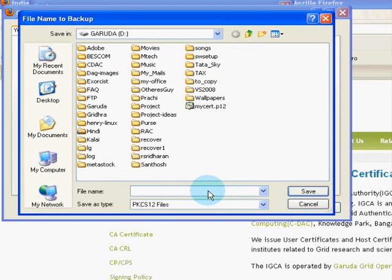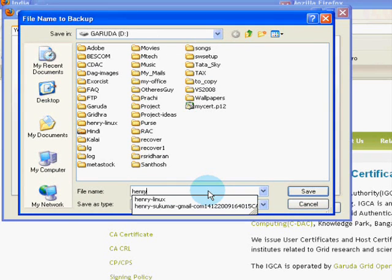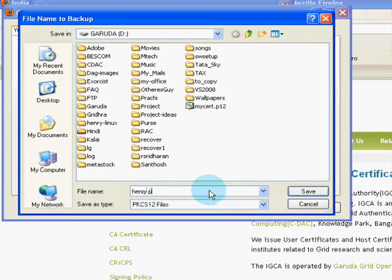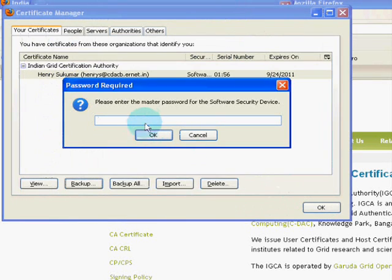Your certificate will be exported in the form of PKCS12 and it will be saved as .p12. Choose where you want to save it.